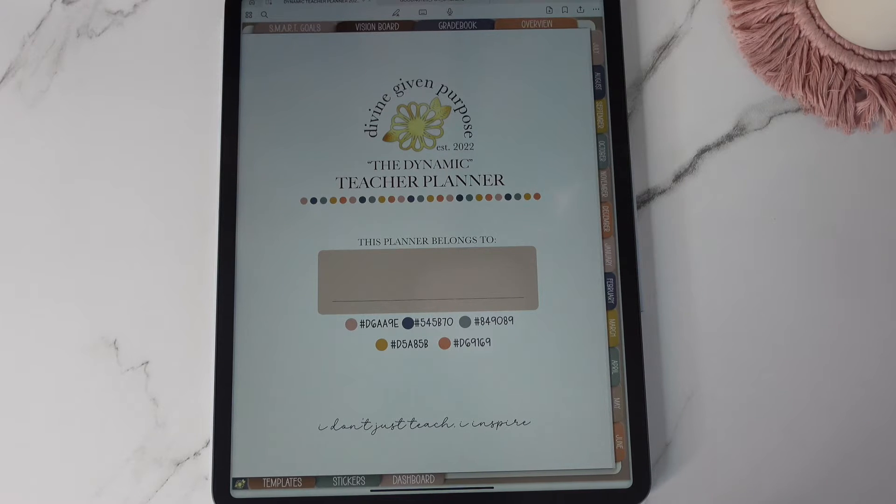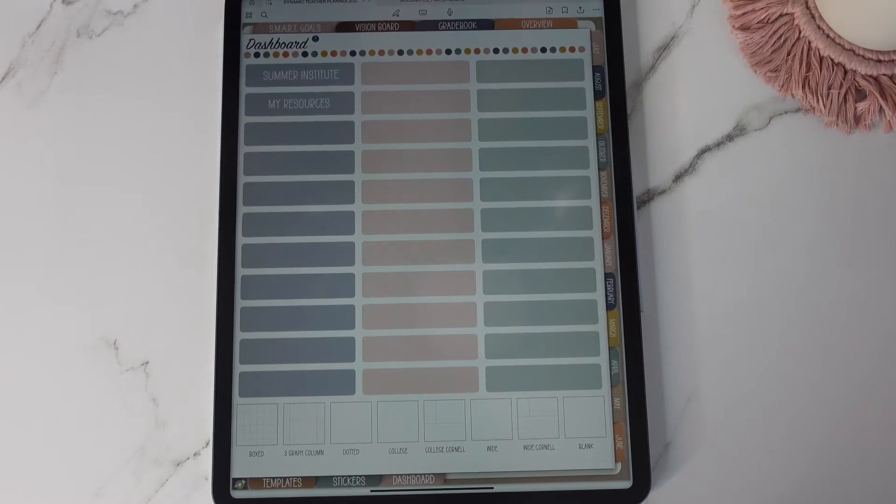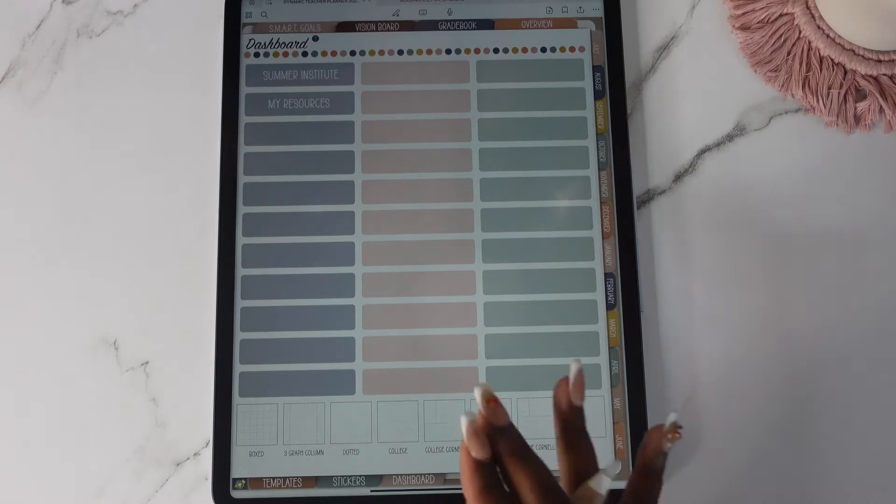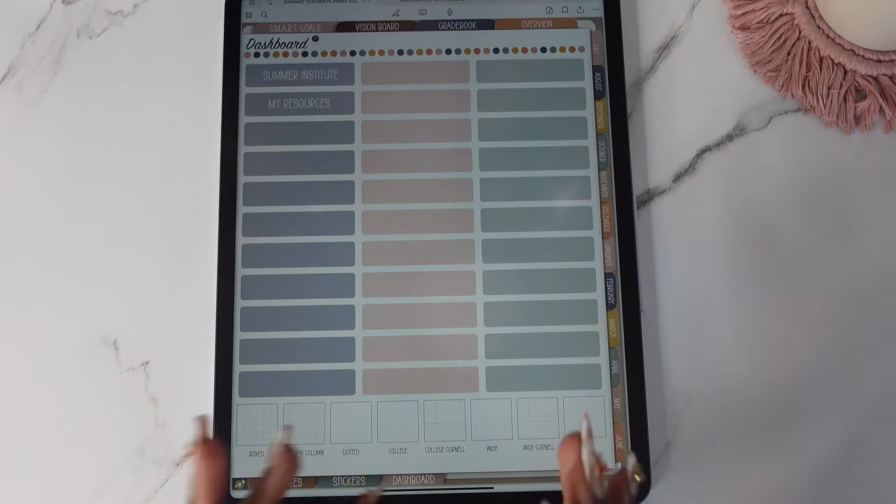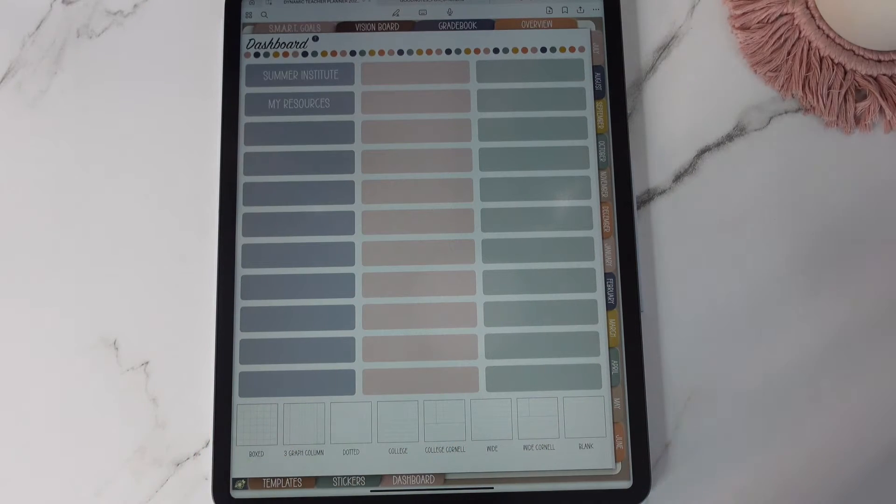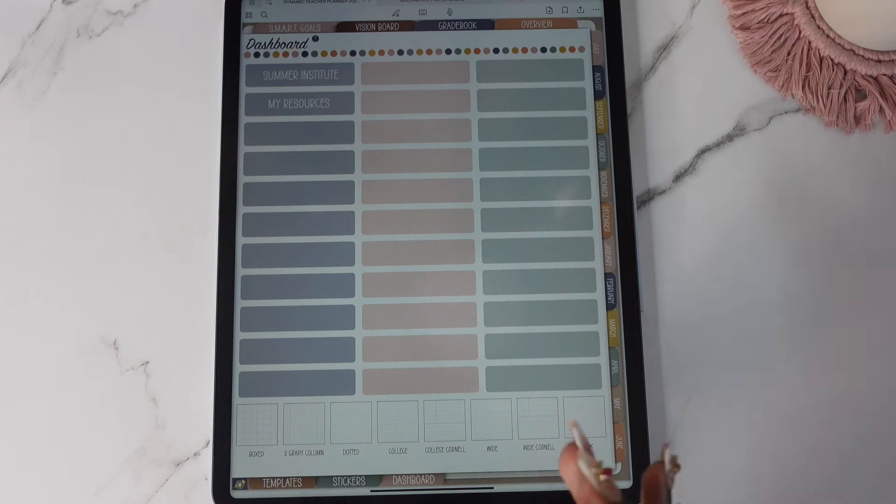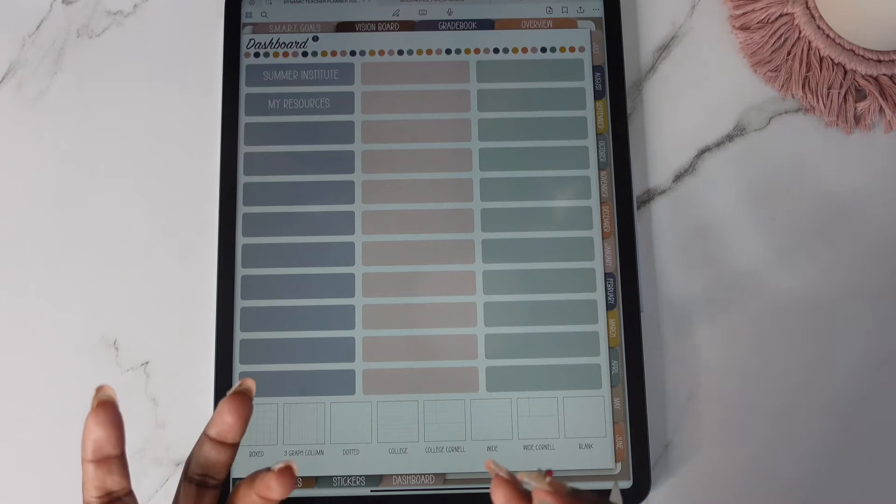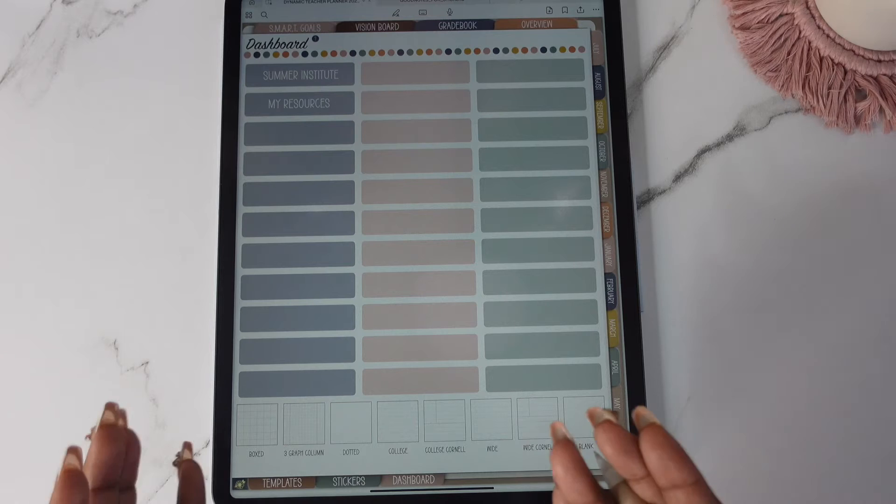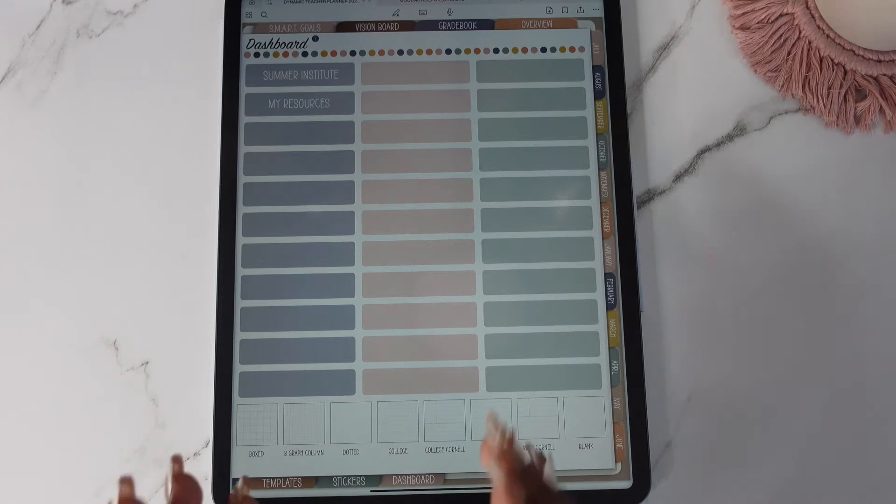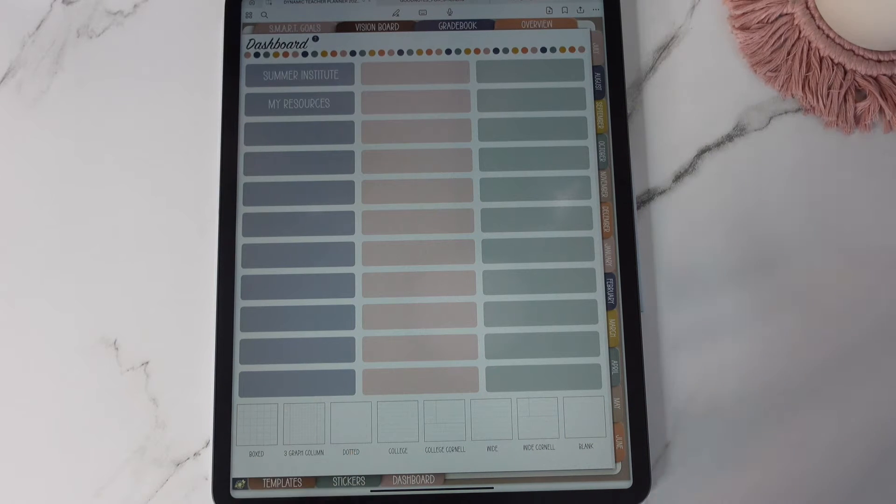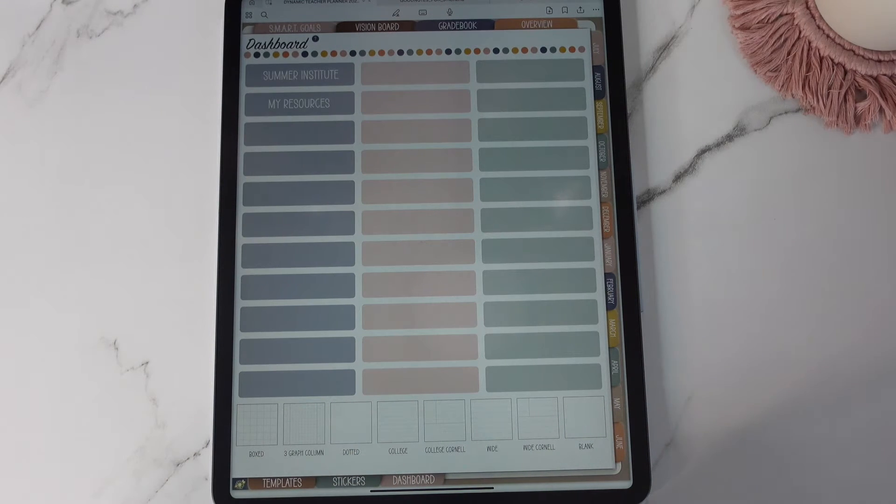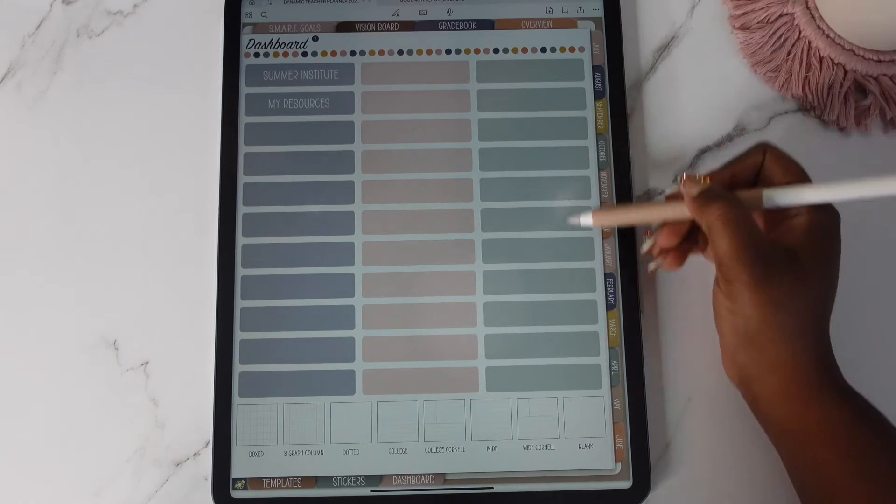So let's start by going to the dashboard first. Now this one is my personal planner. I have not, I've started setting it up a little bit but I haven't gotten to delve deep into it. So there's still time for me to do a video on this if you want to see one. Just let me know in the comments.